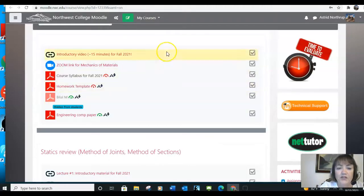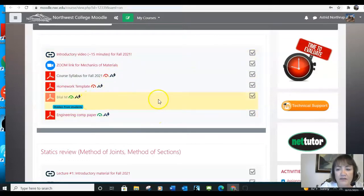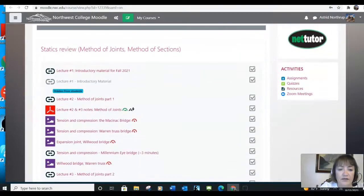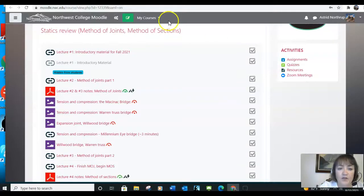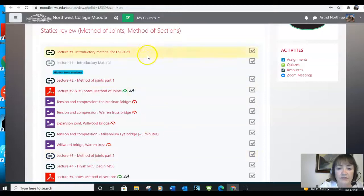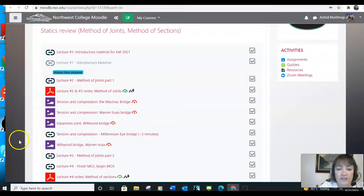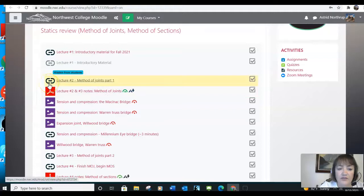So what I'd like you to do is to look at each one of these elements. Anything that says hidden, you're not going to see on your page, but everything will be here. Then you'll see that the first section in Mechanics of Materials is a statics review. We have introductory material, the lecture will also be available here, and then there are different elements.